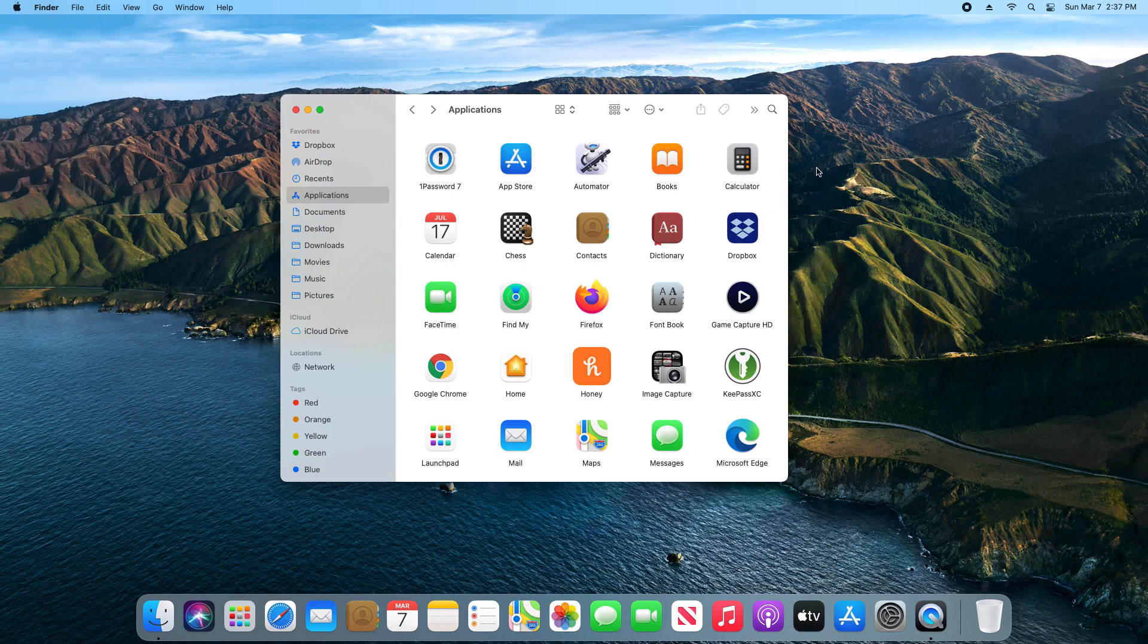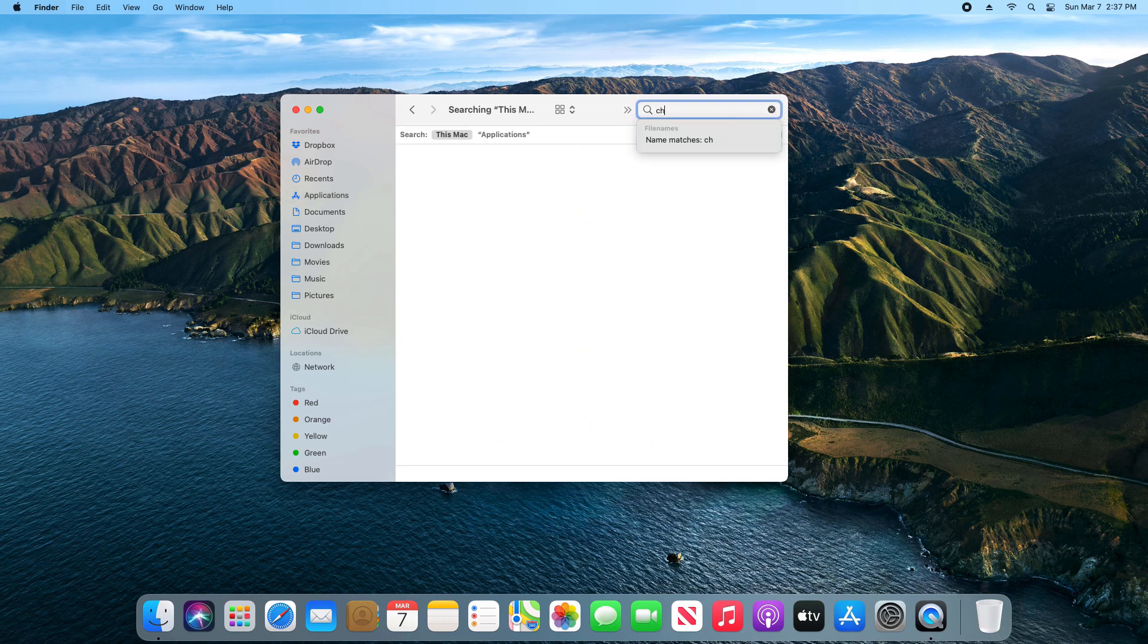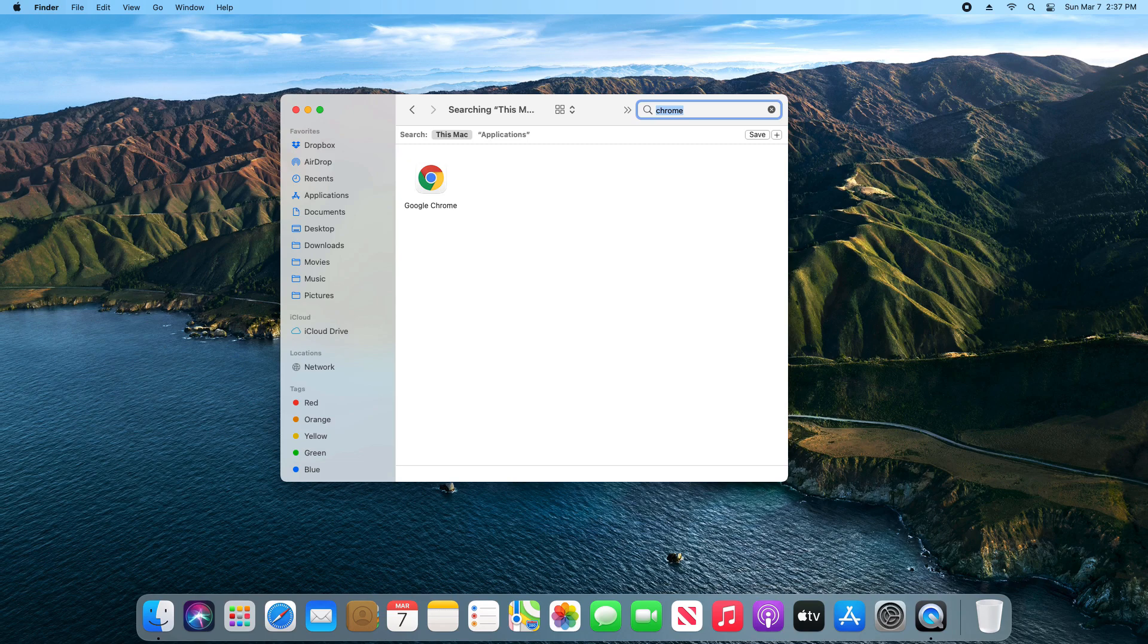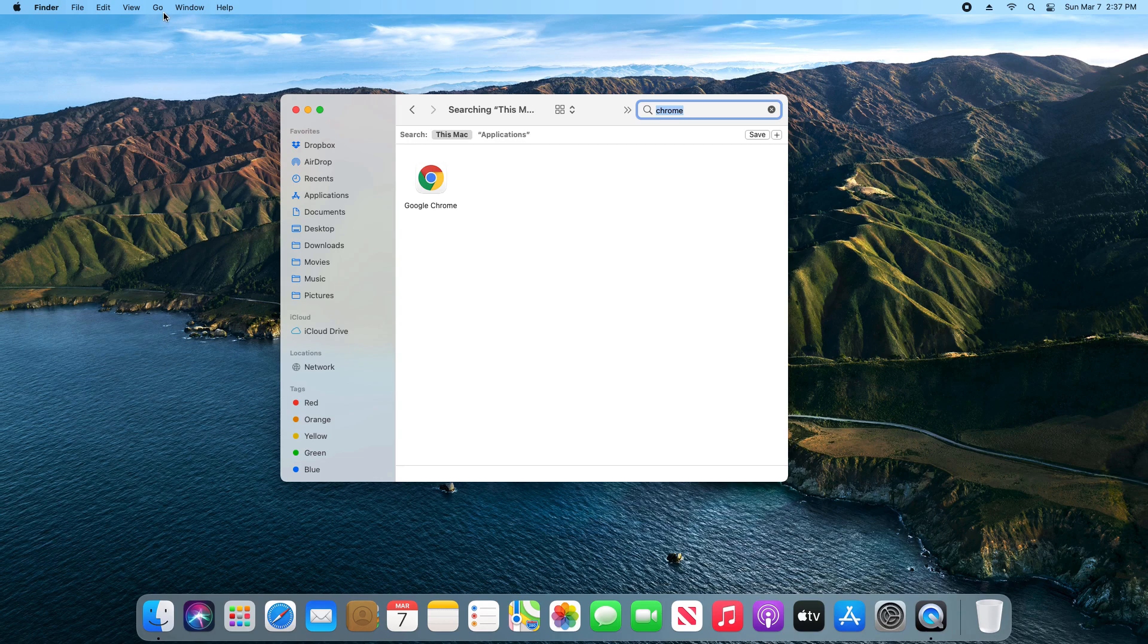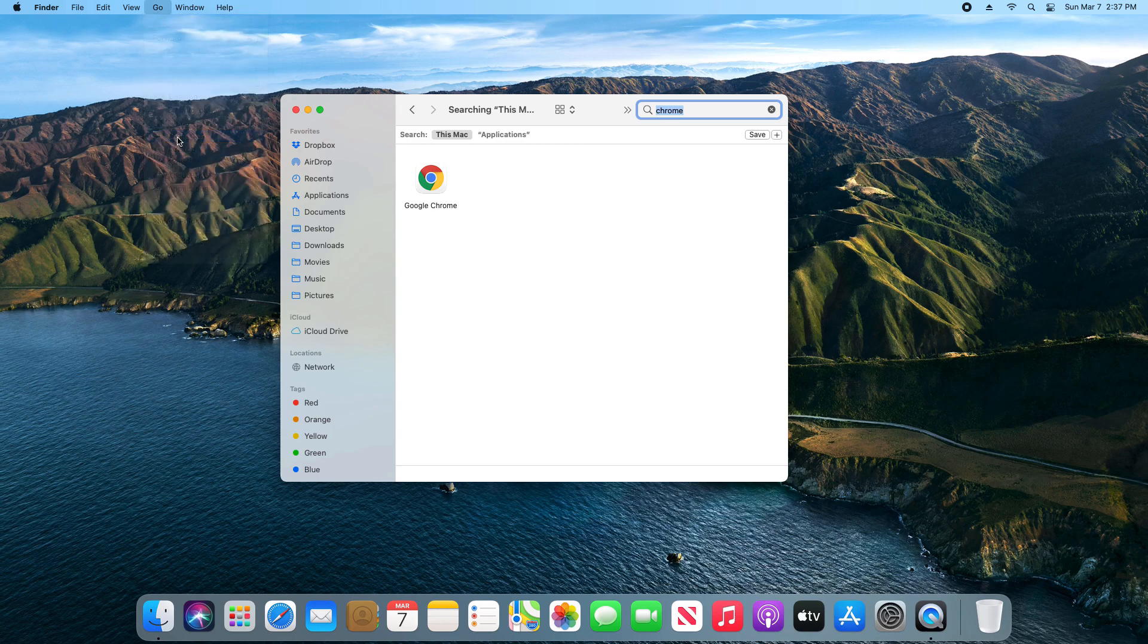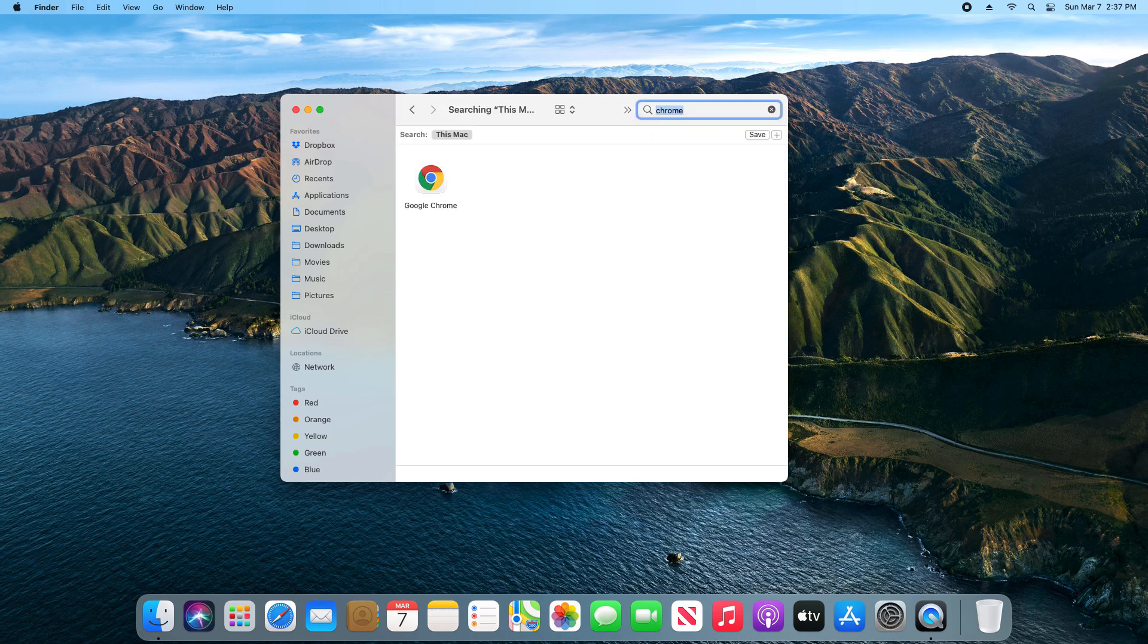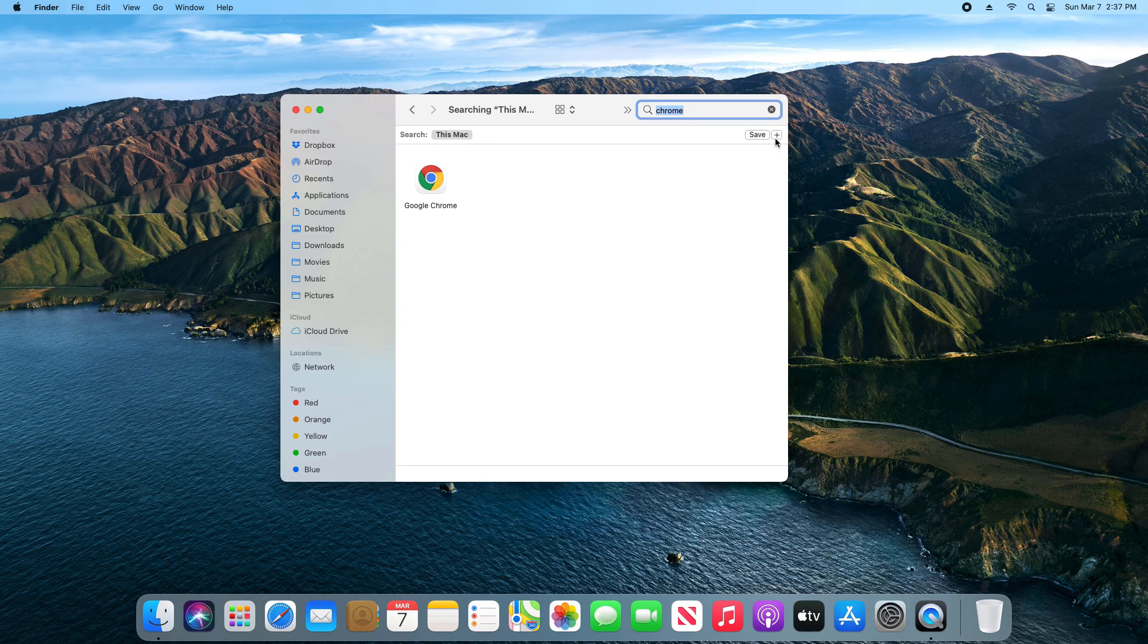One quick thing I do want to note: if you're using an older version of macOS and you come to this search option and you type in the name of the application you're looking for but you do not see these little plus options, what you'll need to do instead is come up here and click on Go, click on Computer, and then from here do the search. Type in the name of the application or program and you should have those plus options. Again, this generally happens if you're on an older version of macOS.